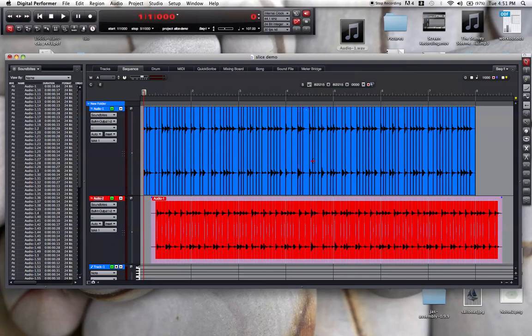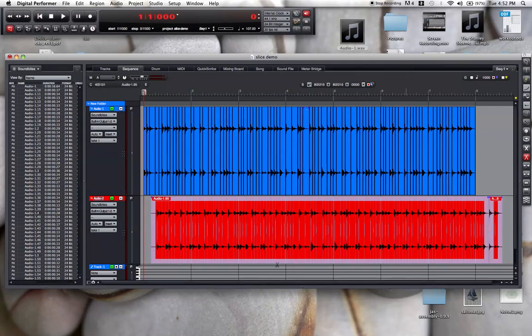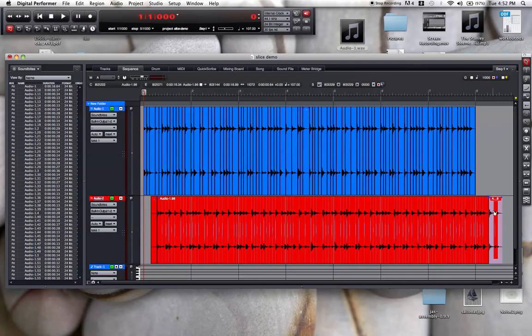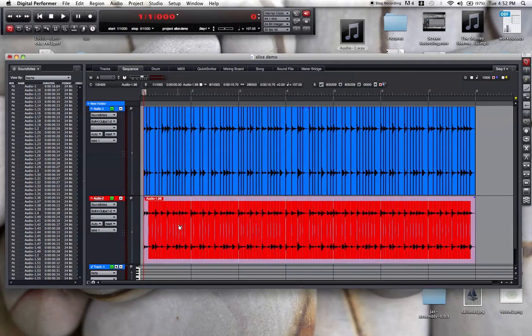I make sure that my snap to beat is selected, then I select the scissors tool. I just selected the scissors tool with C by holding down C. Now I'm going to cut right there and I'll cut on this beat at the beginning. Now I can get rid of those extraneous pieces, then I'll slide this into position.